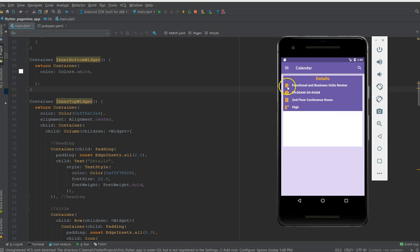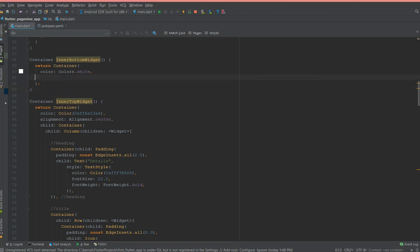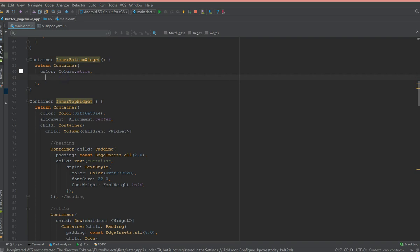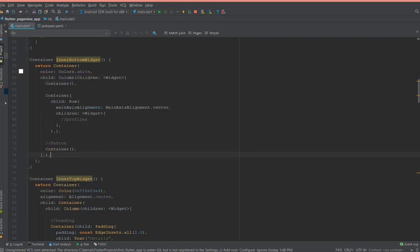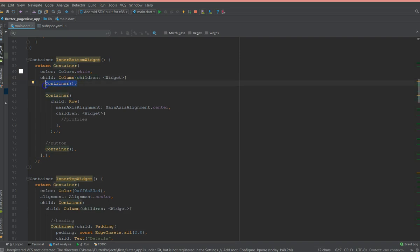Now moving on to the third section, I have created the bone structure of it which is inside the inner bottom widget. I'm just gonna add the structure into it. It's basically a column which has the first container as your title and inside my second container I need the pictures in the circle avatar which is next to each other.